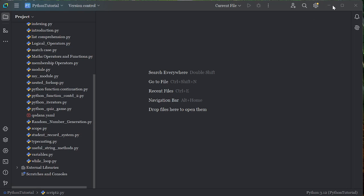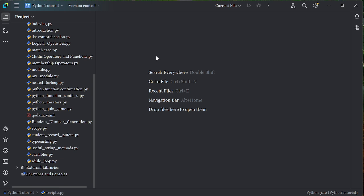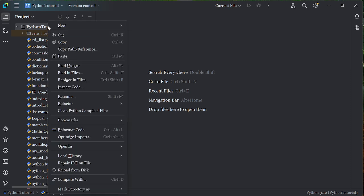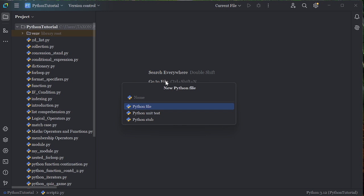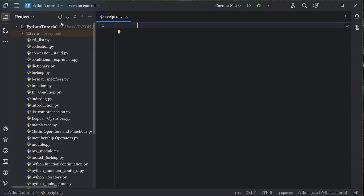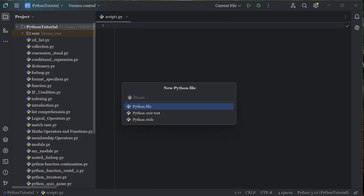Hello guys, welcome back to this class. Today we're going to be doing something very briefly. Let's go ahead and create two script files that run independently. I'll create a new Python file named 'script one', press enter, then create a second Python file called 'script two'.